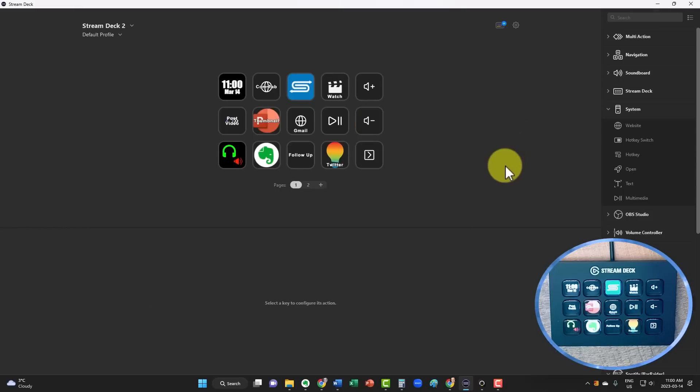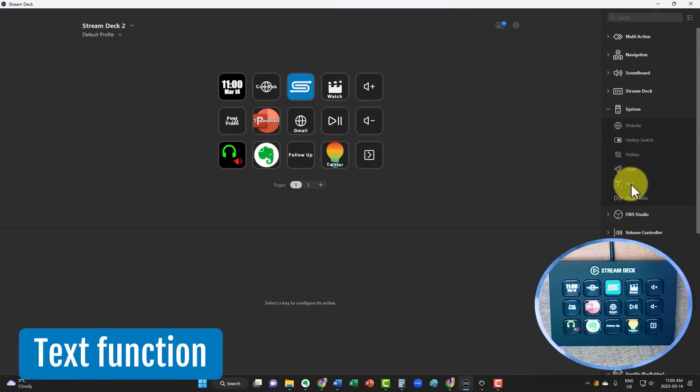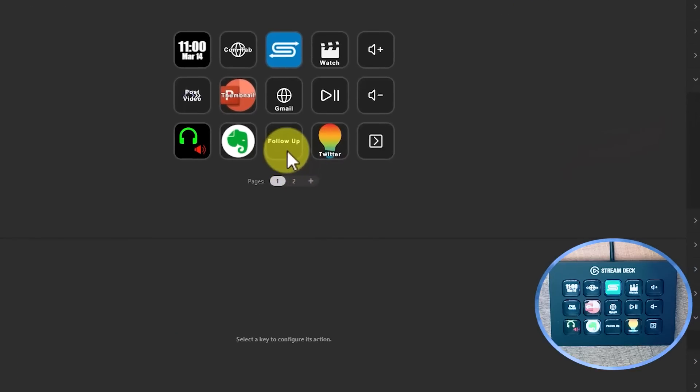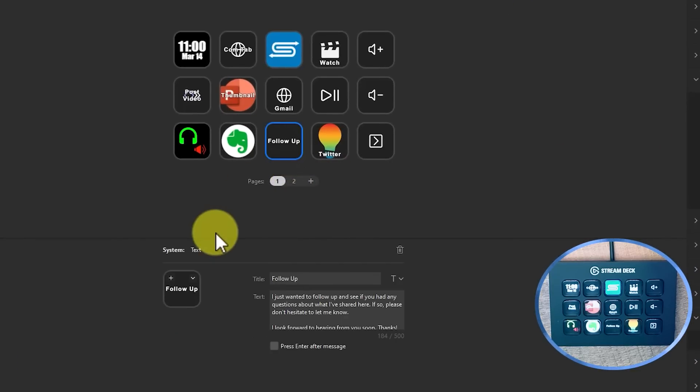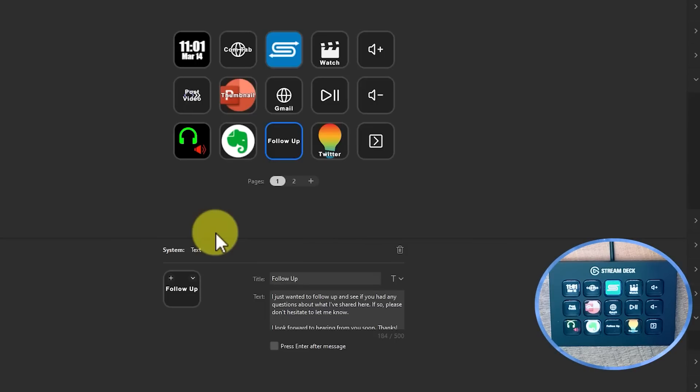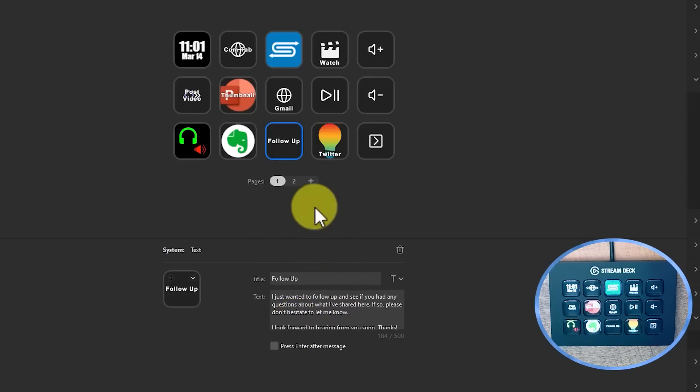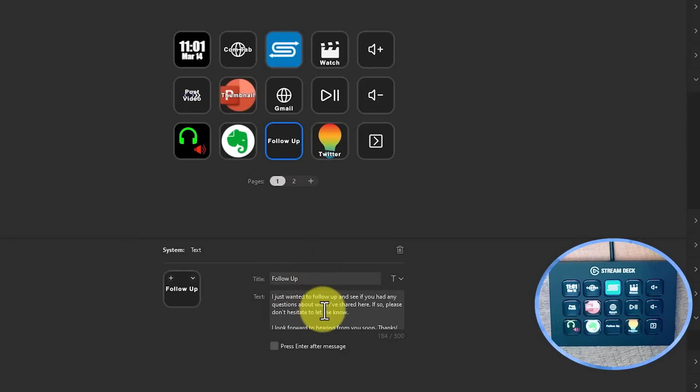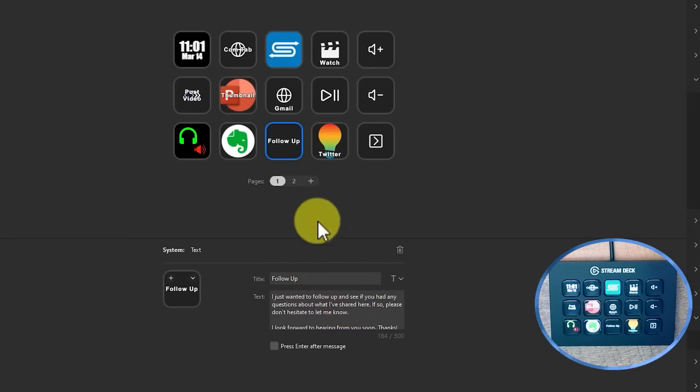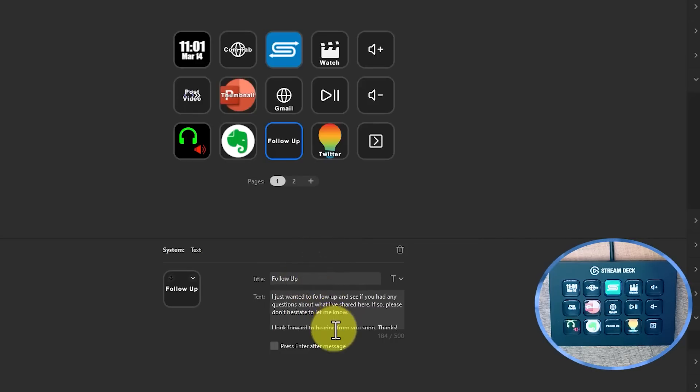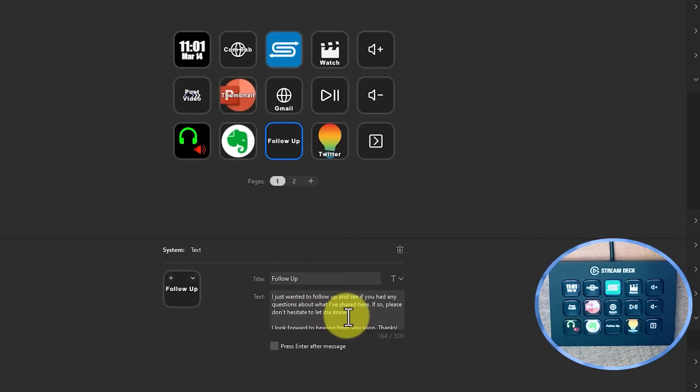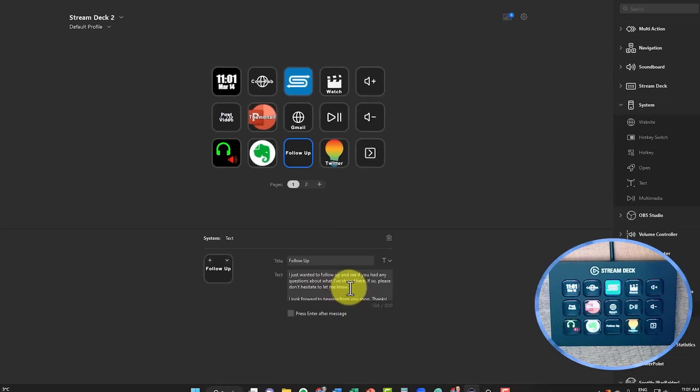Now, one of my favorite uses with the Stream Deck is actually making use of the text function. And the example that I have here is this one called Follow Up. How many times have you had to repurpose the same piece of text, whether it's in an email or some other document? Well, here with the Stream Deck, you don't have to use some complicated text expander, or remember a set of shortcut keys. You can create as many different follow up or specific text messages as you like. Here, I've given it the name of follow up, and then down below, I've inserted about three sentences of text.